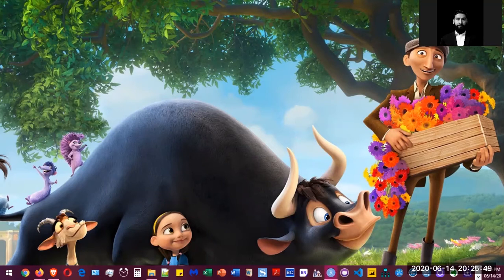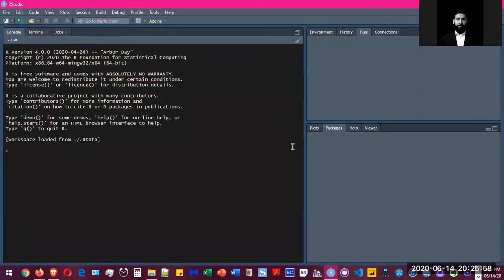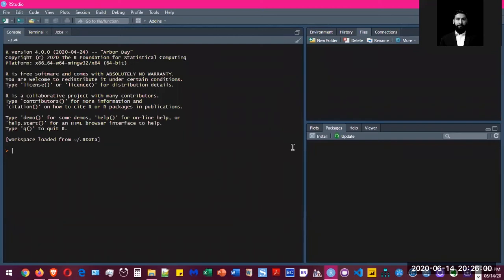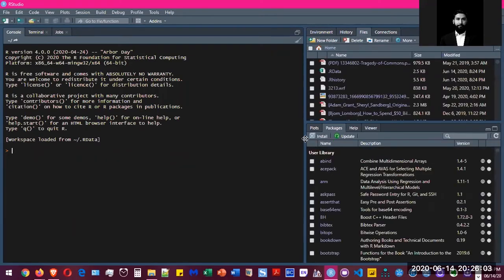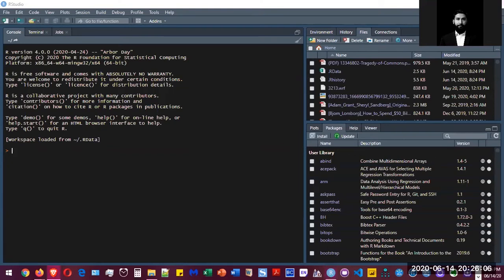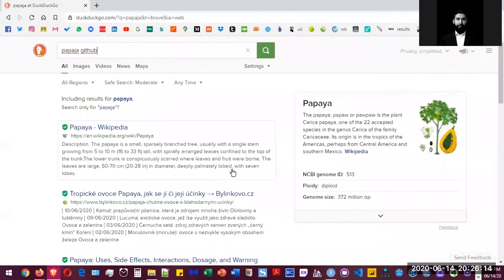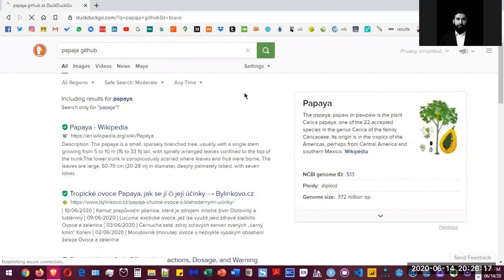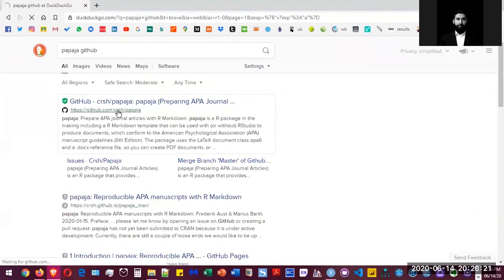The good part is that you have templates already in R that you can get by installing packages. So the package that we're going to be using is called Papaja. How you're going to actually download that is you're going to go to the Papaja GitHub page. So that's the page for Papaja's GitHub.